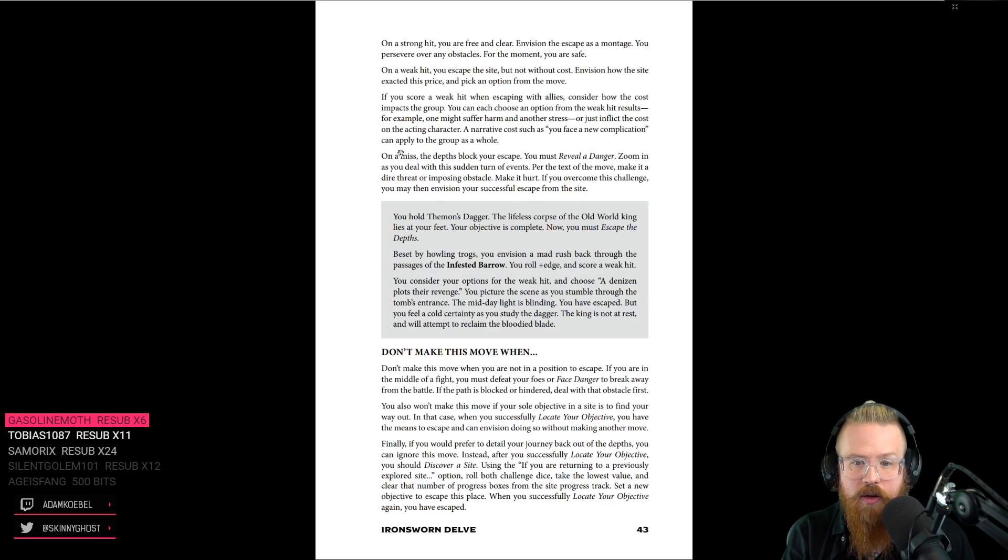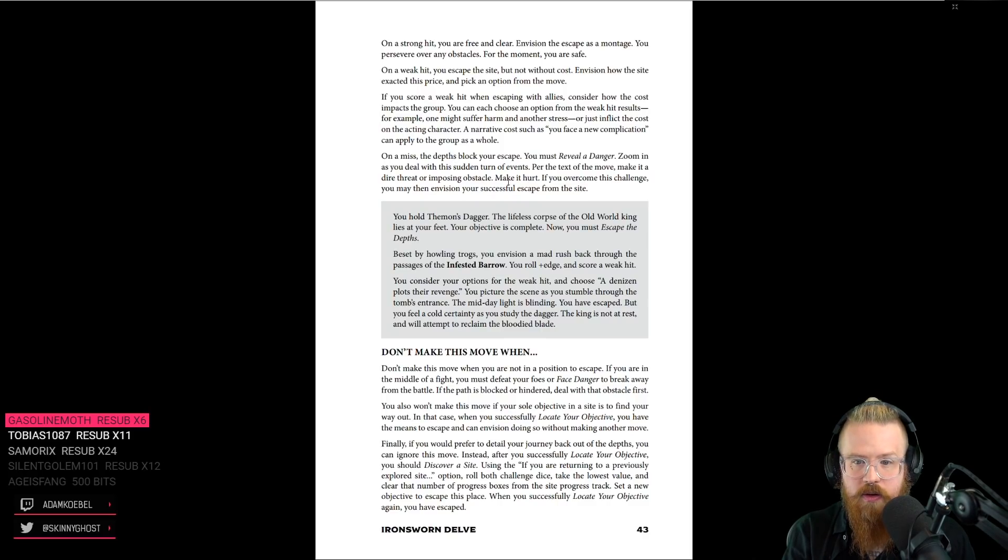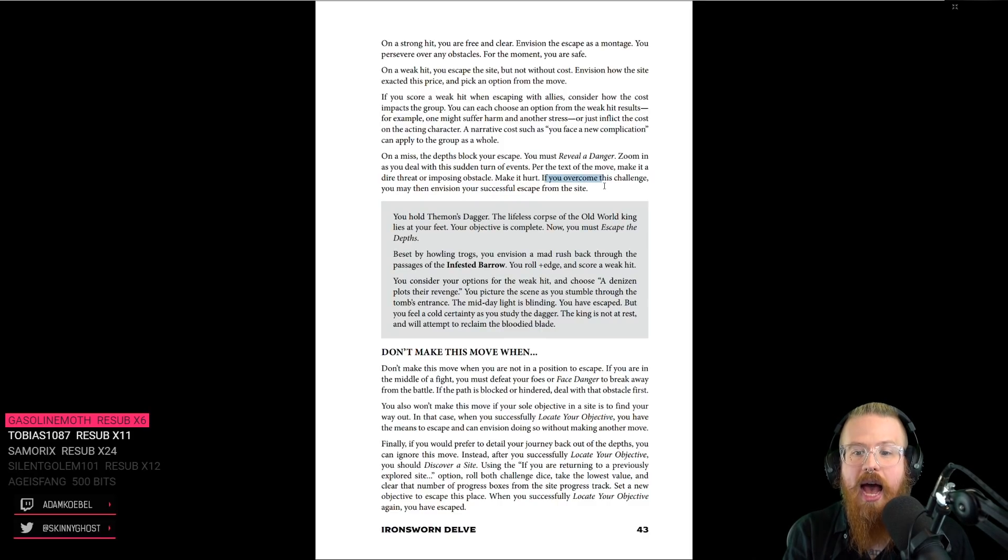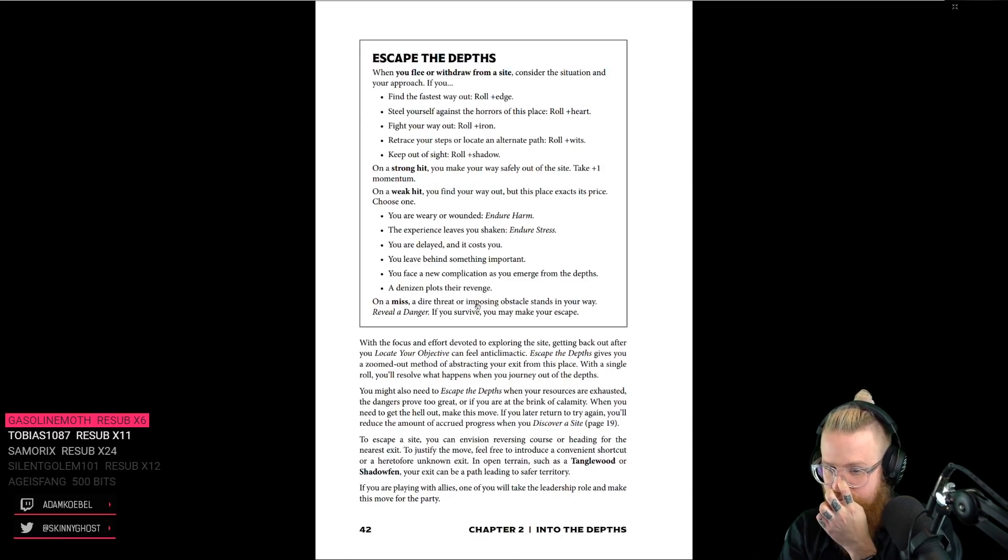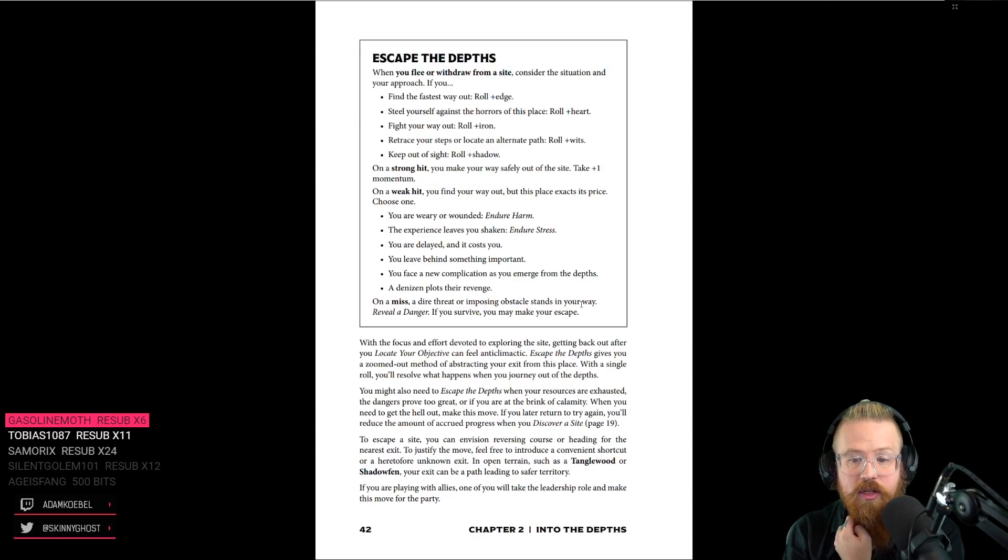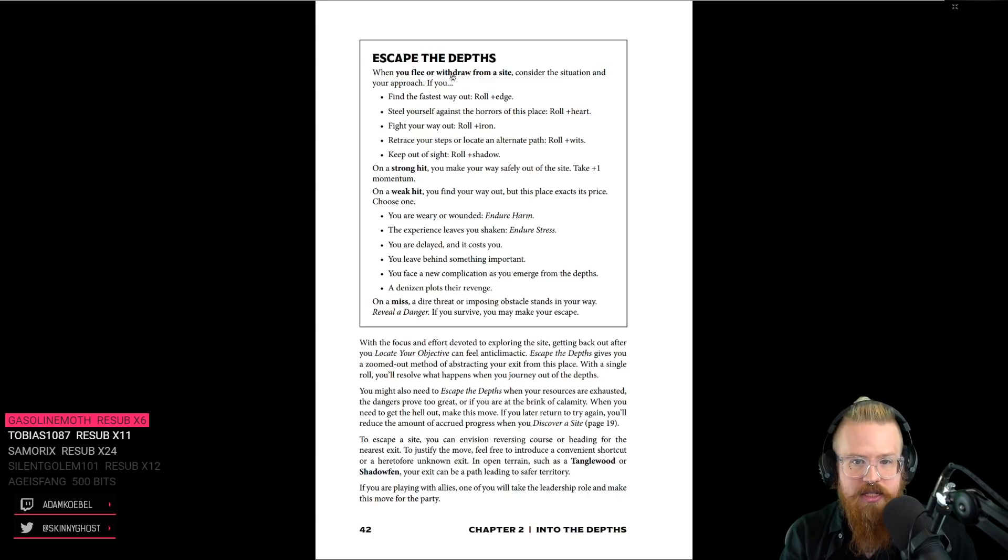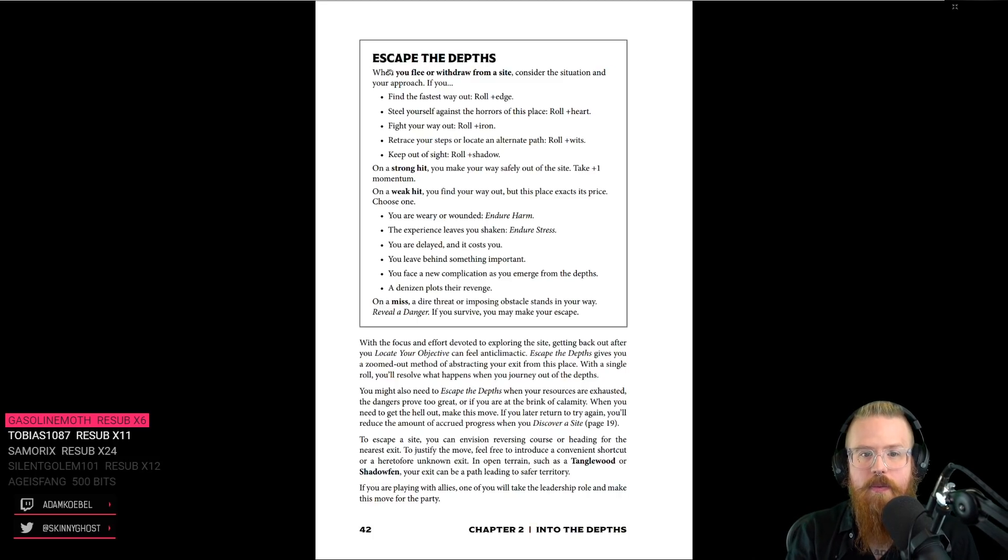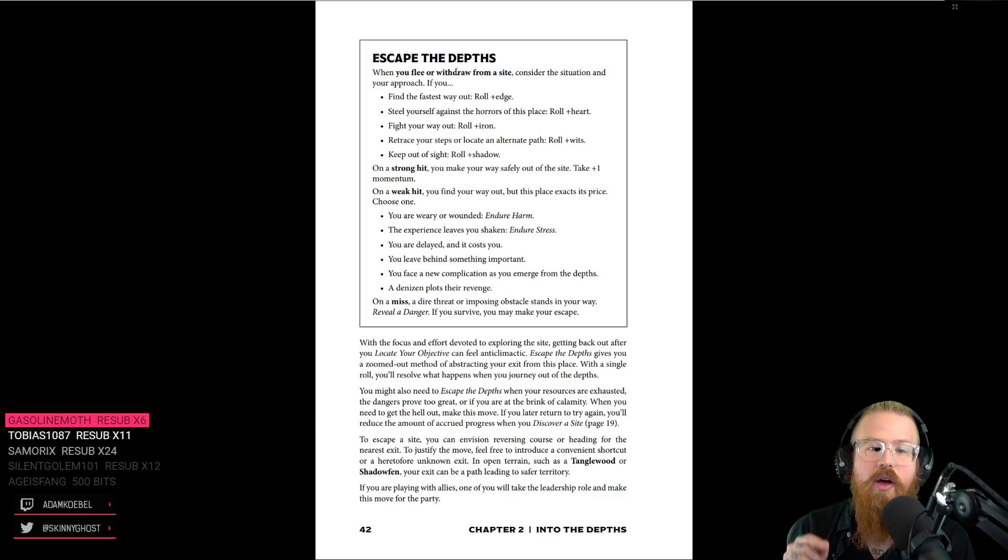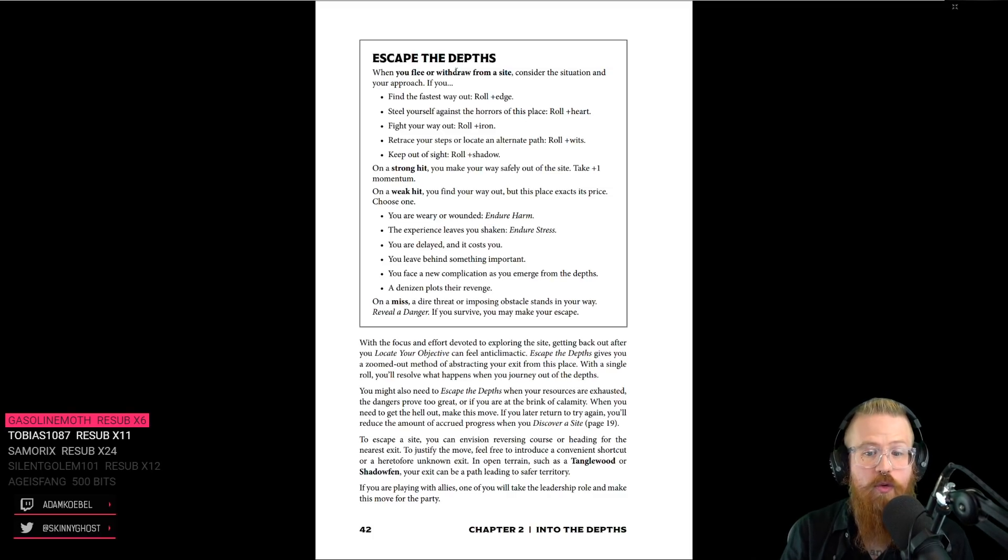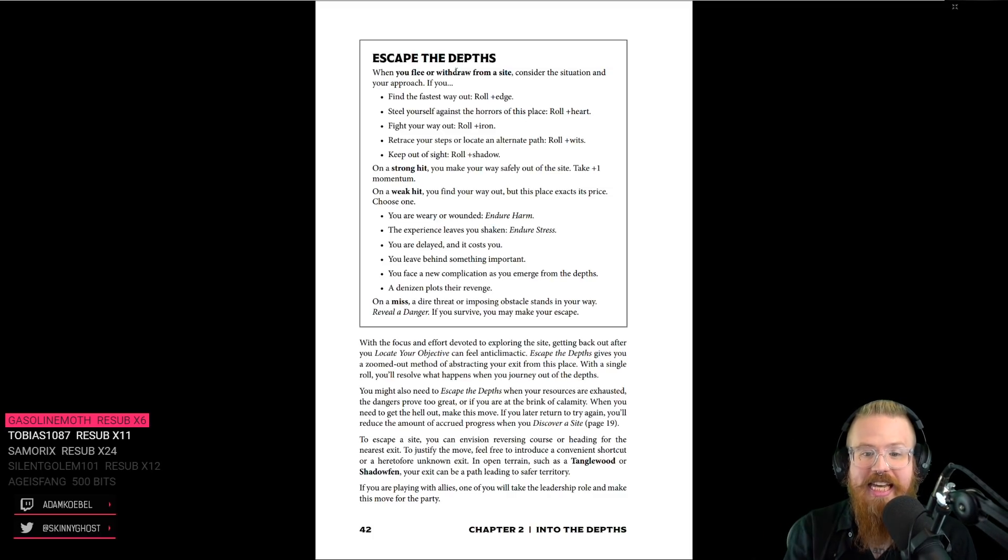So I wonder, on a miss, if you overcome it, then you... So in this way, if you miss, you still escape. I like that escape the depths is triggered after you've decided to flee. And it's not about whether or not you do flee. It's about what fleeing looks like.